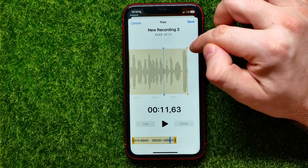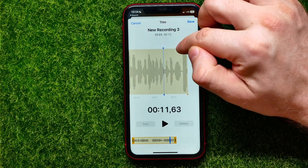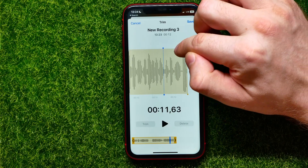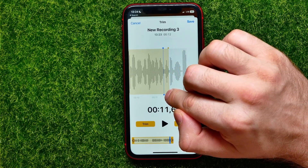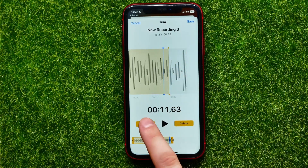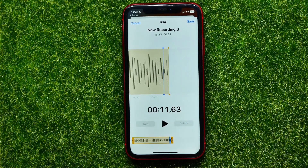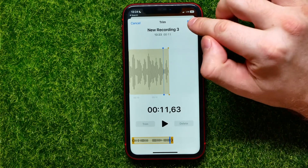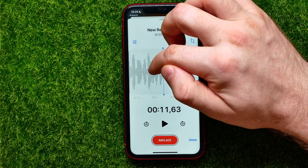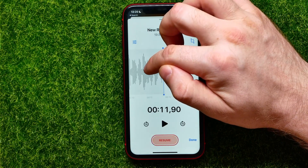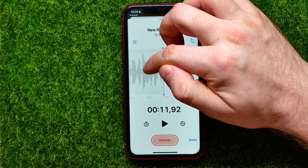In the same way I can trim the last part — I move that handle and then hit Trim. Once I'm finished with trimming, I can hit Save and save the changes.